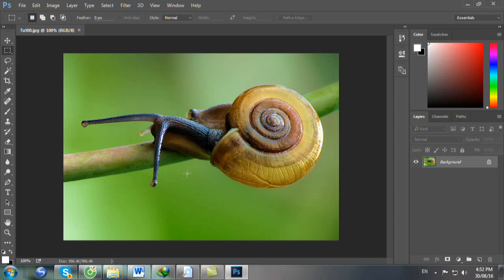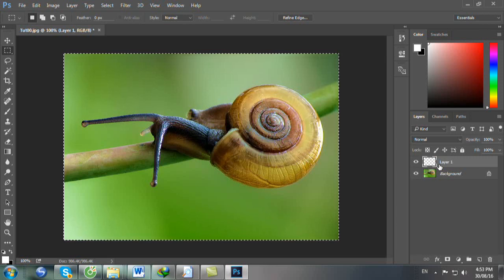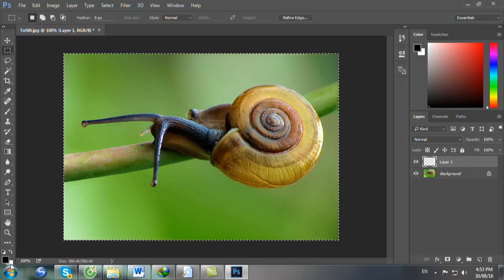Bây giờ chúng ta sẽ tạo layer 1 bằng cách nhấn 3 phím Ctrl Shift Alt và N. Bạn đã tạo cái layer 1. Bây giờ bạn nhấp Ctrl A để toàn chọn hết cái ảnh này. Xong rồi bạn nhấn phím D để trả cái foreground về màu đen và background về màu trắng.